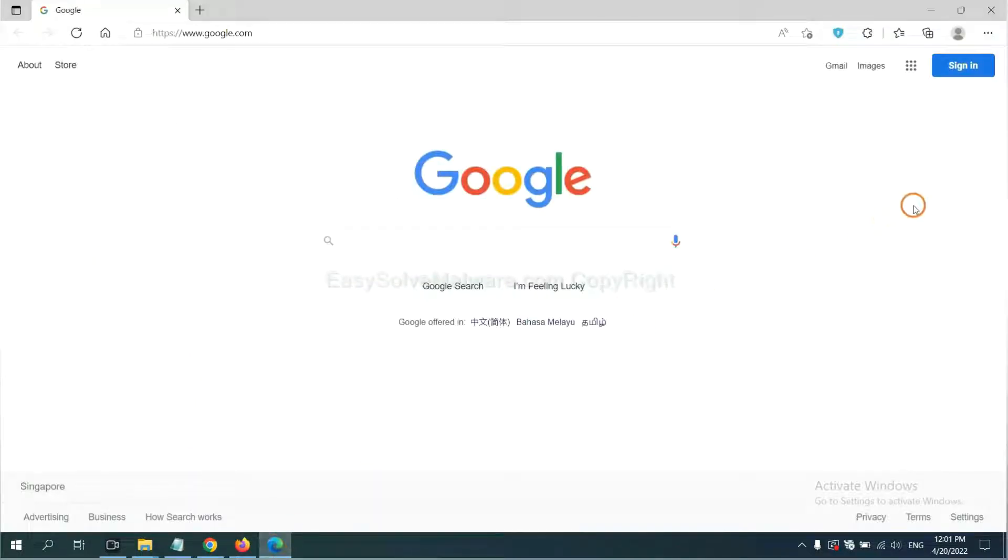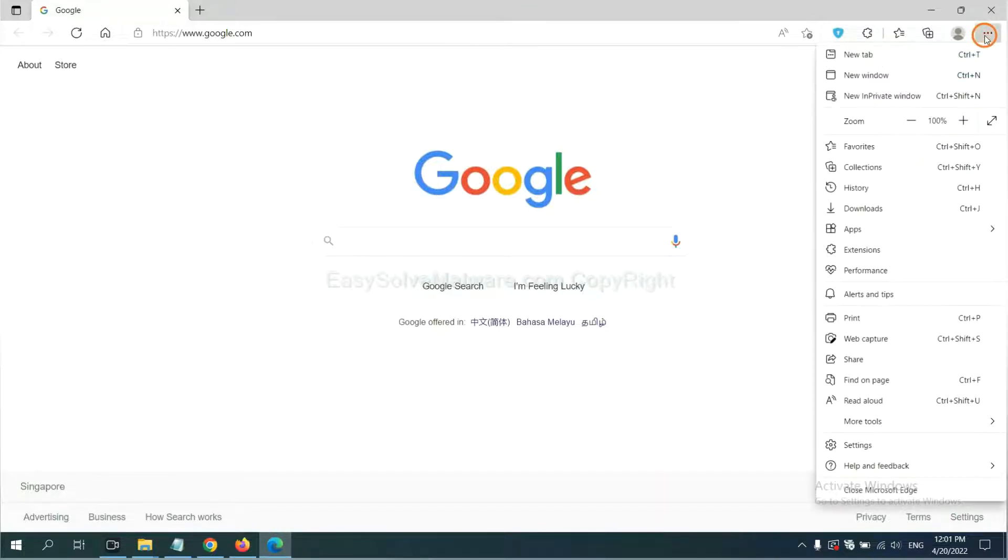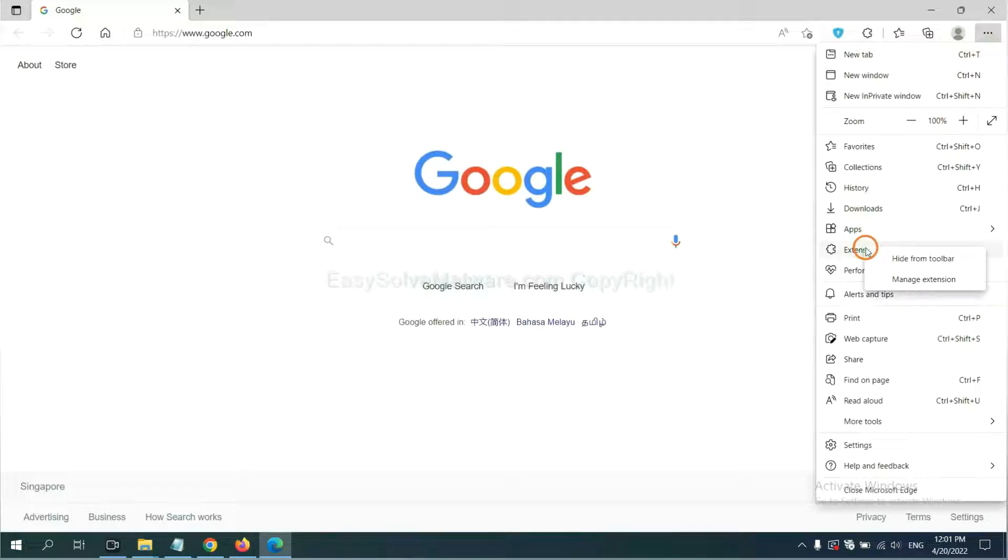On Microsoft Edge browser, click the menu button. Now right click on extension and click manage extension.